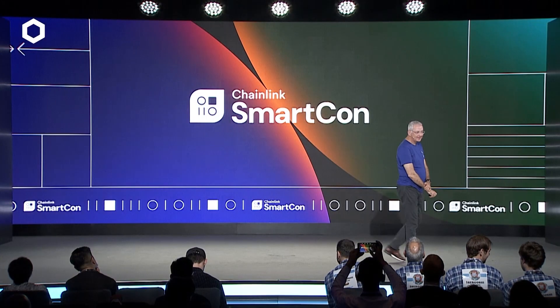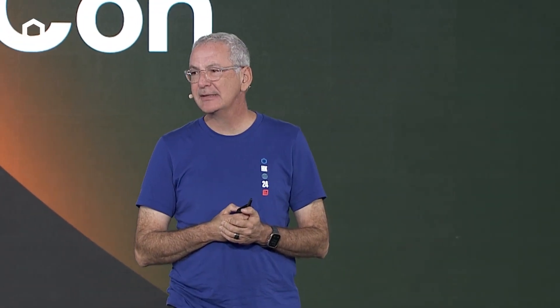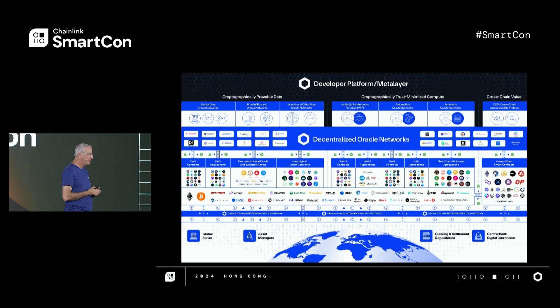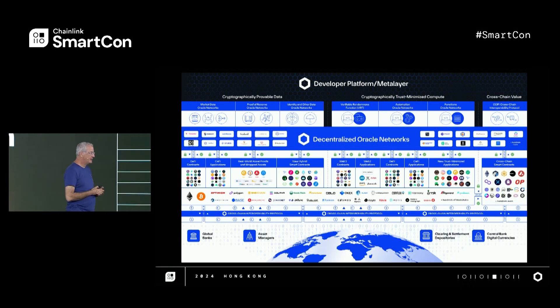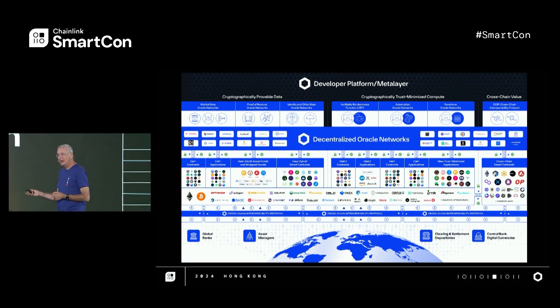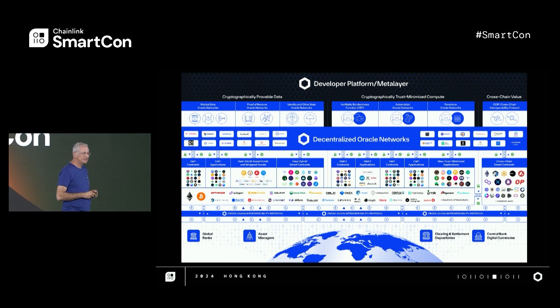Hi everyone. You've seen this slide before, right? It's architecture, but it does tell a story of what can be achieved, what has been achieved, across a very broad set of DeFi protocols and TradFi use cases and institutions. They're all powered by a combination of Chainlink oracles and blockchains in their smart contracts.